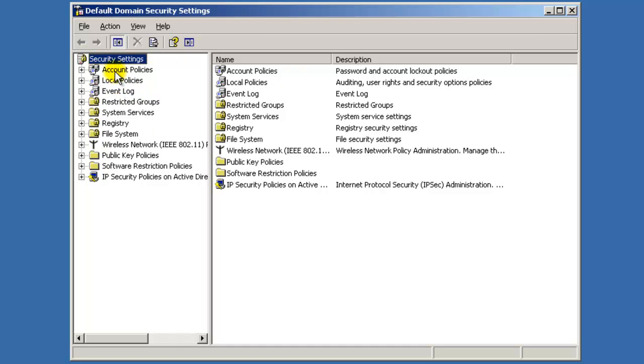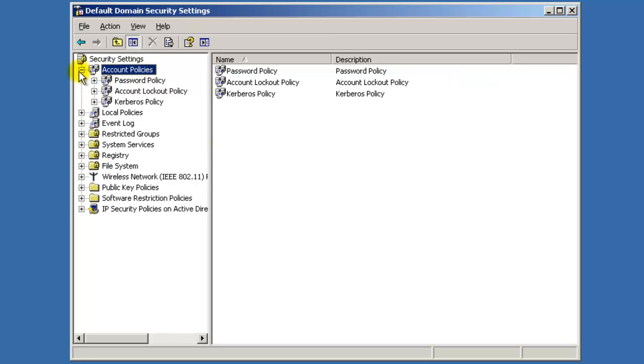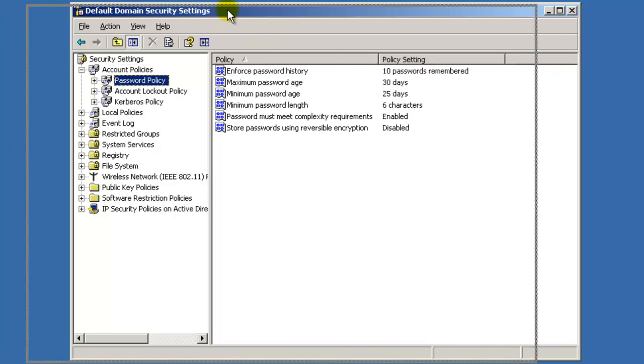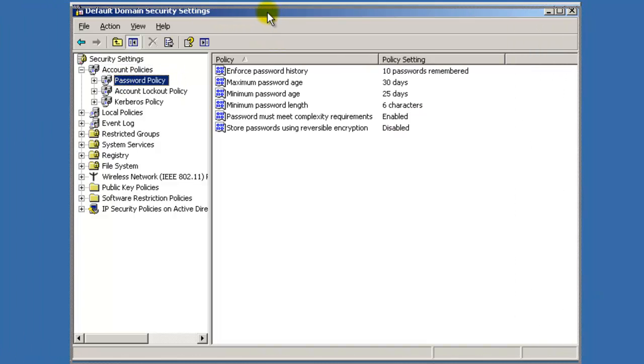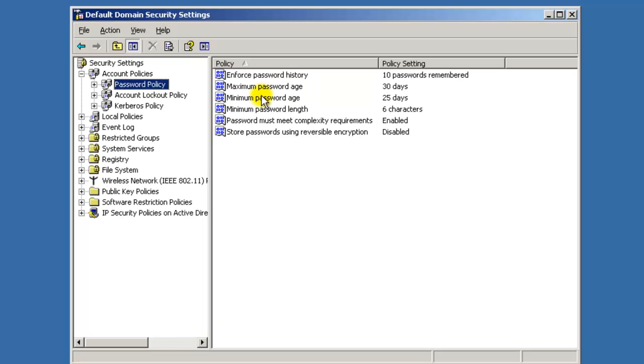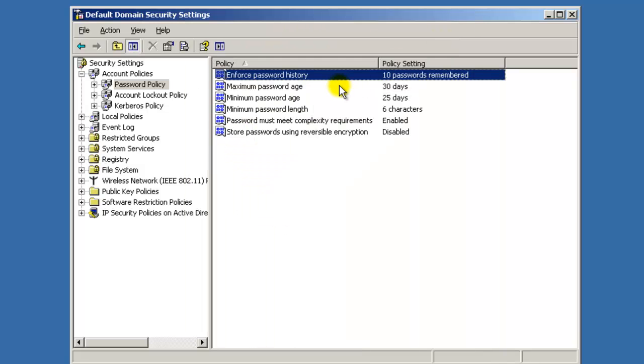Then you're going to see this pop up and it's the same tree. So you go to Account Policies and then Password Policies, and here's where you change your settings. So enforce policy history 10, so that means for the next 10 passwords that they create every 25 or 30 days, they can't use that same password 10 times.